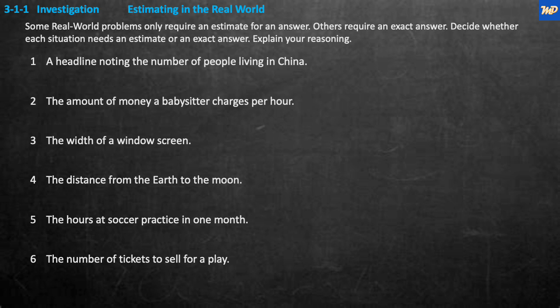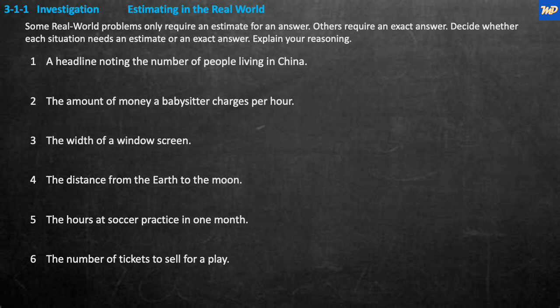Now that you've gone through these and you're back, let's start from number one. It says: a headline noting the number of people living in China. Do we need an exact answer or an estimate? Well, we need an estimate, because from one moment to the next you'll never know the exact number of people. So we're going to say EST — too many to count.